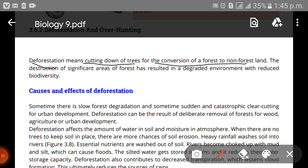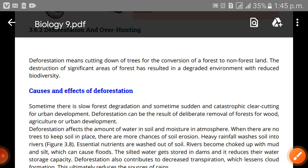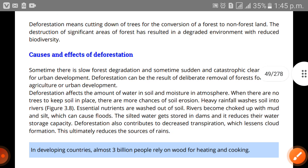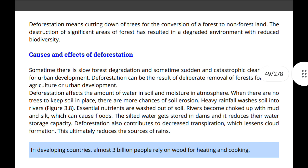The destruction of a significant area of forest has resulted in a degraded environment with reduced biodiversity. Habitat loss for individual living organisms is one of the most harmful consequences. We will now go on to discuss the causes and effects of deforestation.